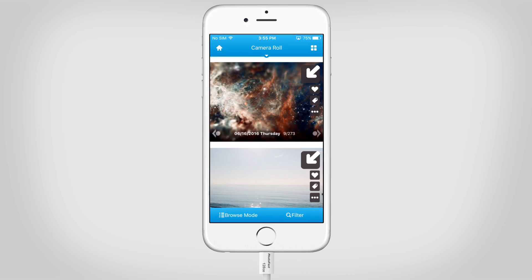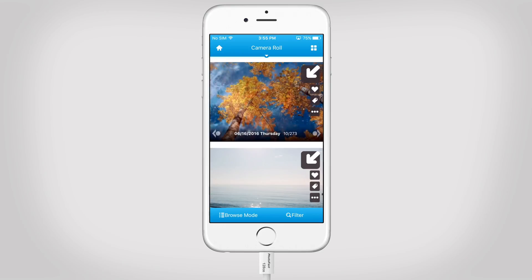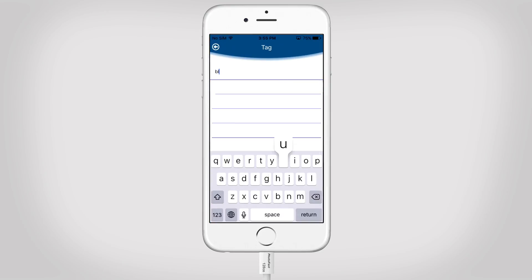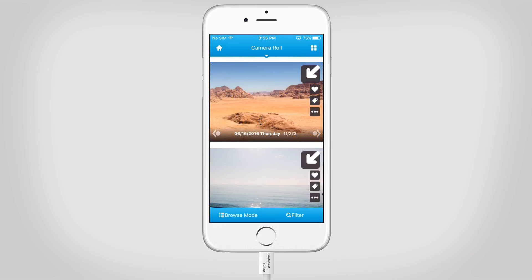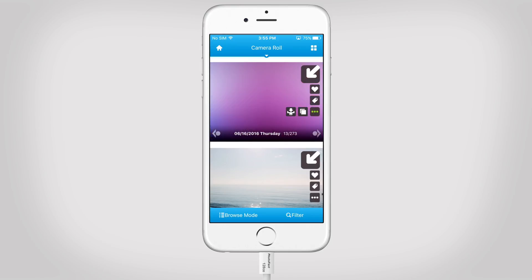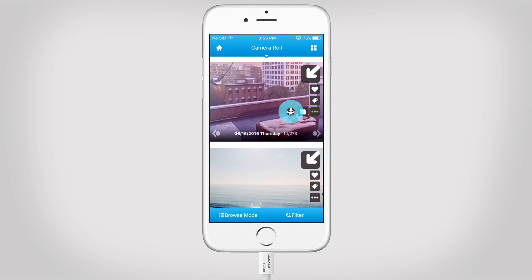Let's favorite this one. Maybe add a tag to make it easier to find. With the three dots here, you can copy them or back up to your external storage.